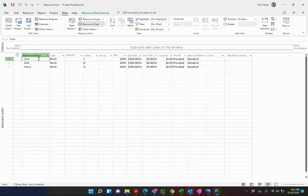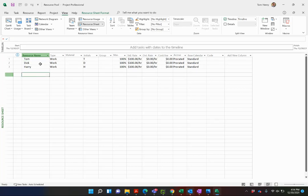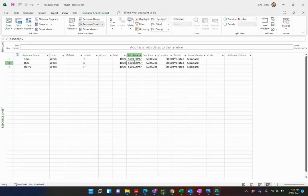So I'm not going to do any tasks, nothing in here, no start date, nothing. All I'm going to have is my resources: Tom, Dick and Harry. Give them a standard rate, put their calendars in, etc.